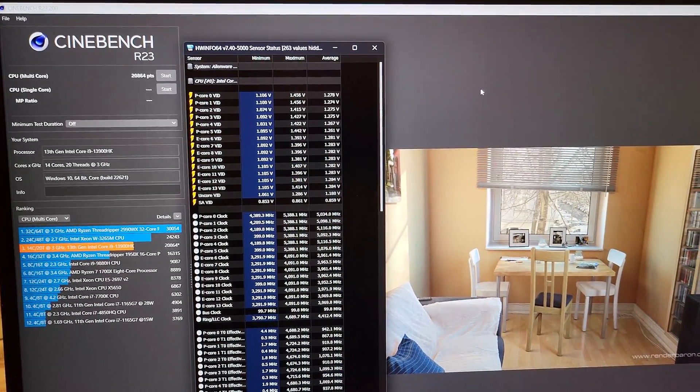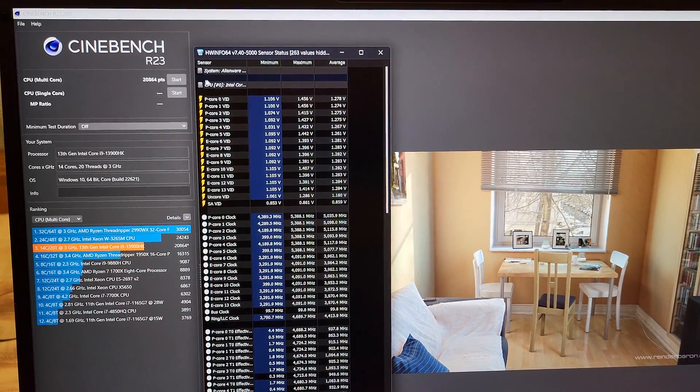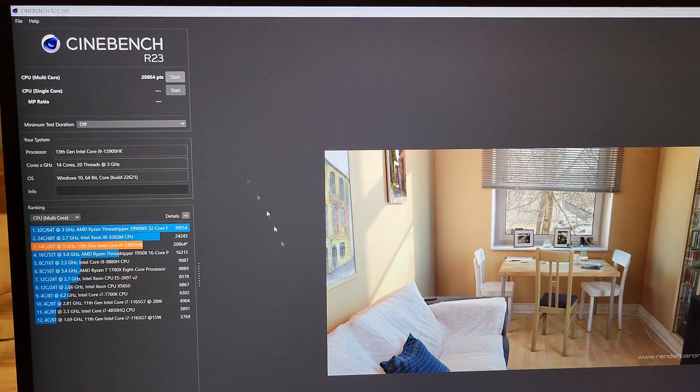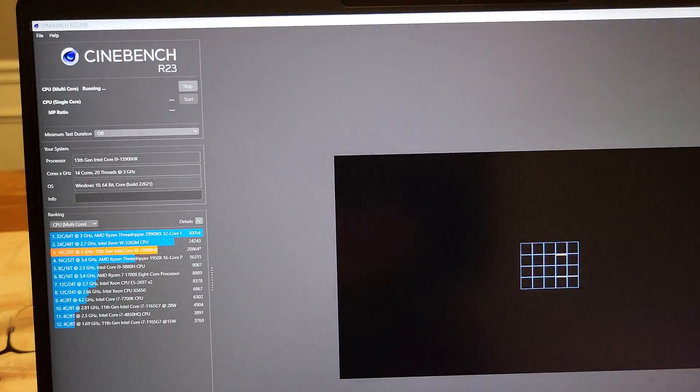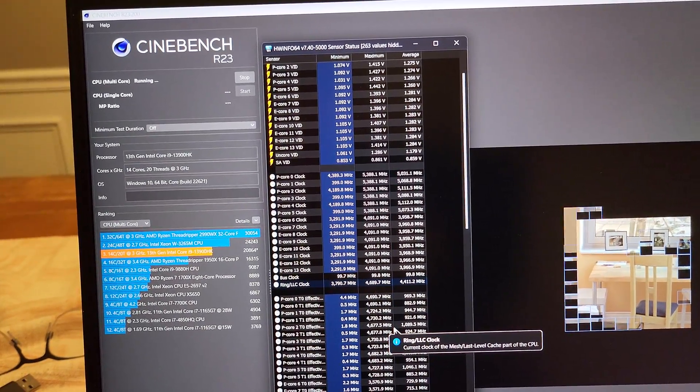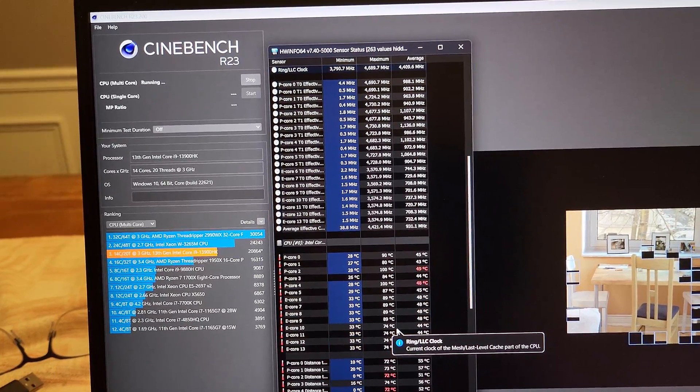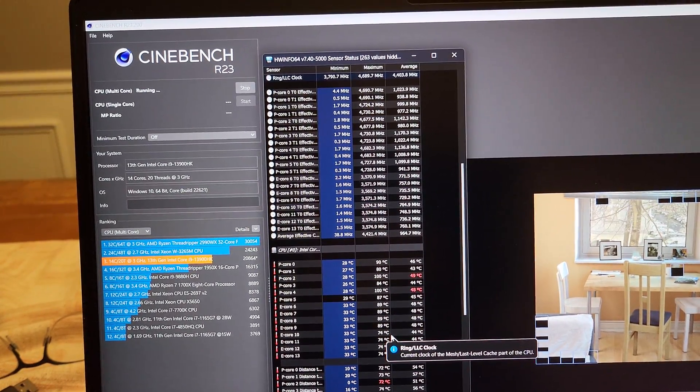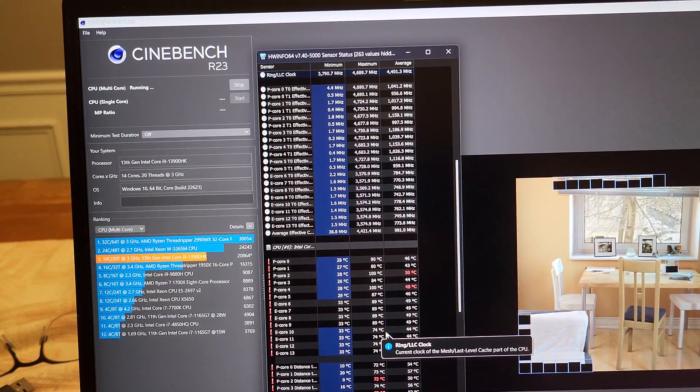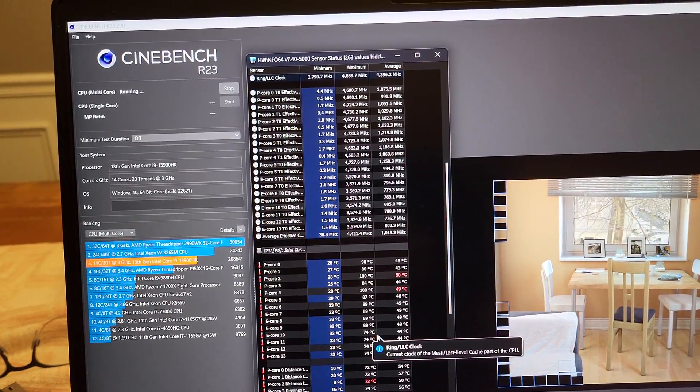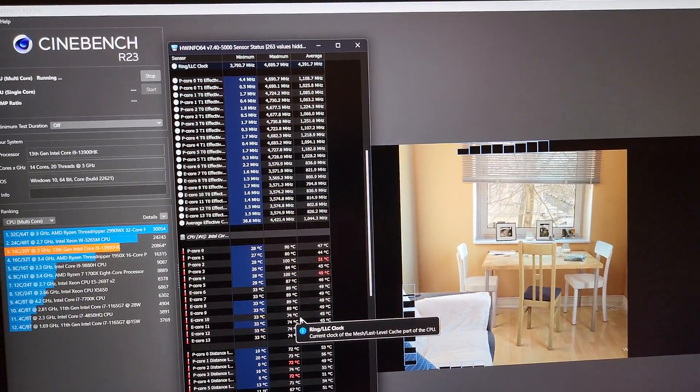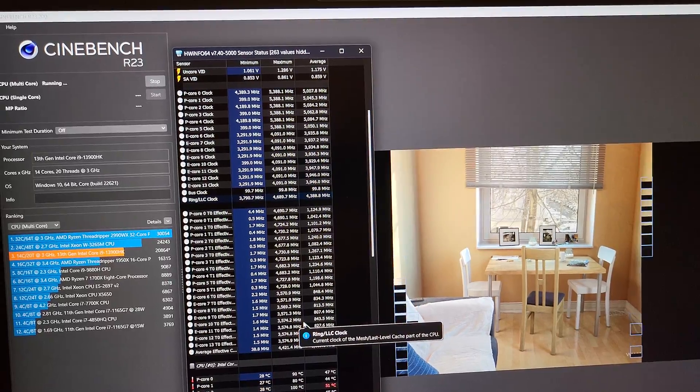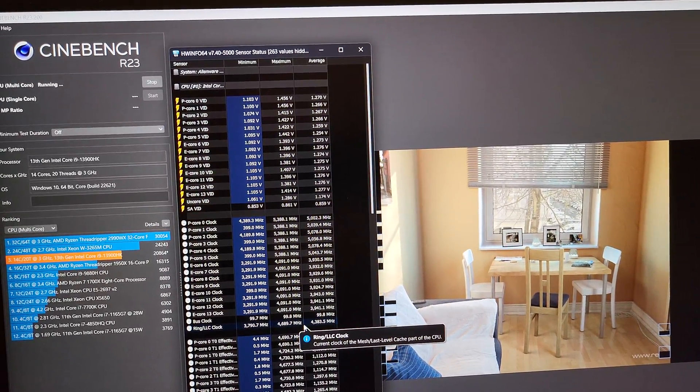I don't know if we're going to get the same score again, but let me rerun this benchmark really quickly. Going down to the temperatures and the voltage as well.